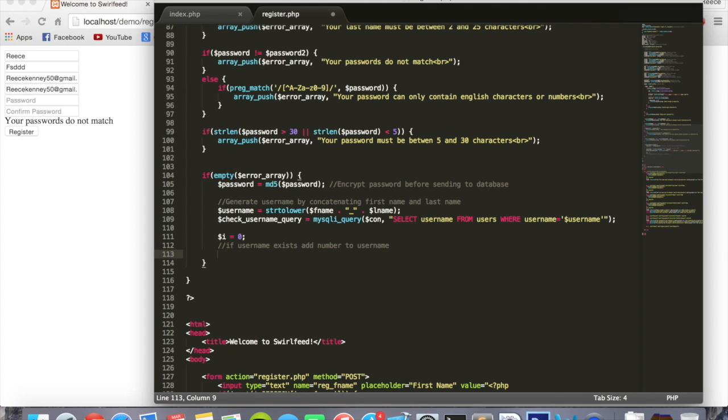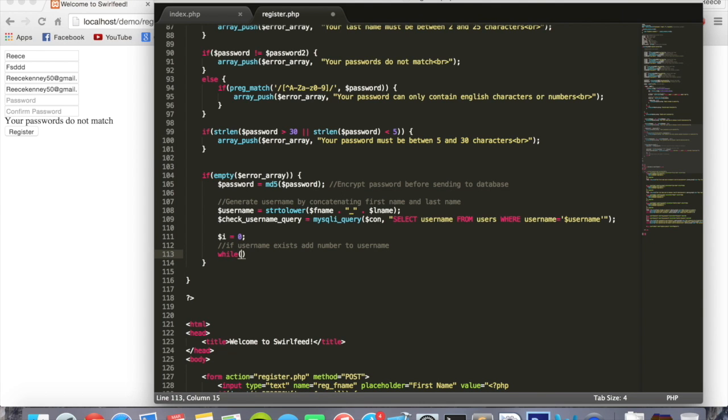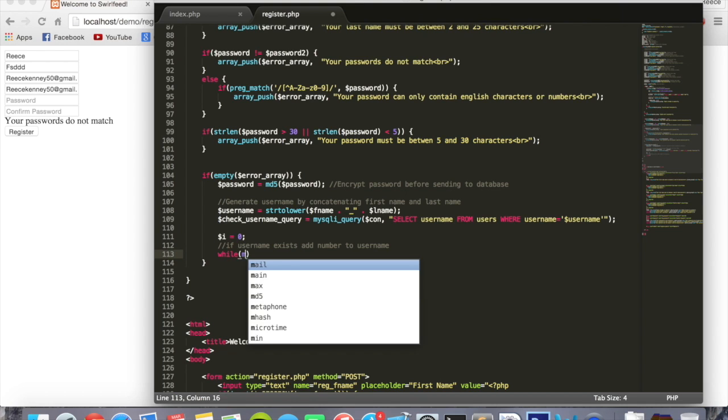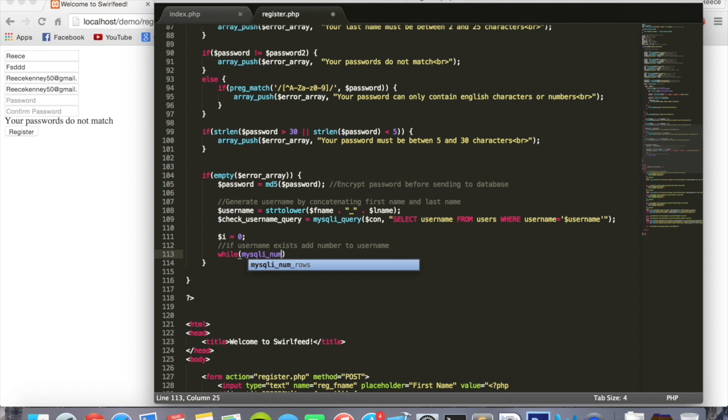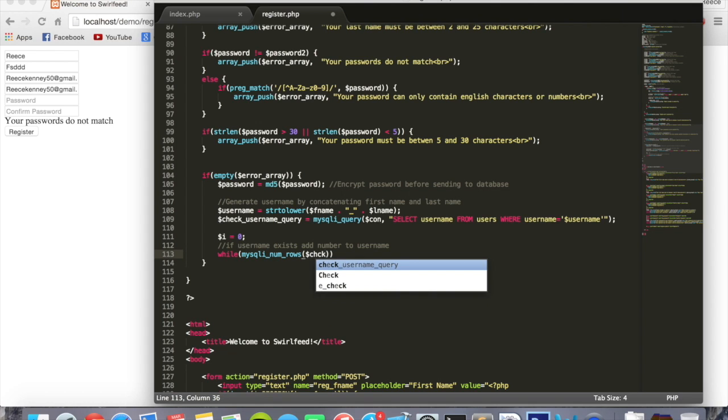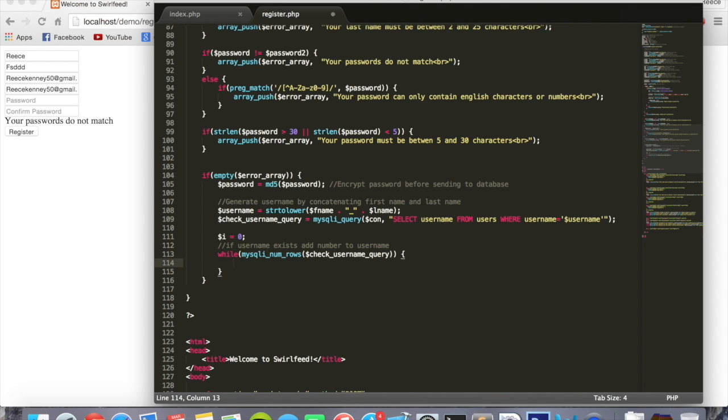I'll show you that now. We're going to say while mysqli num rows brackets check username query, this query we created up here. Inside here we need to put is not equal to zero, my mistake. So while the number of rows it has is not equal to zero. Inside this while loop.